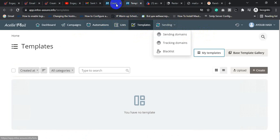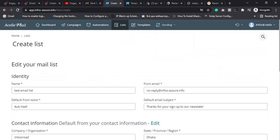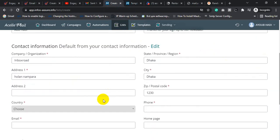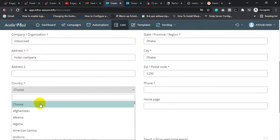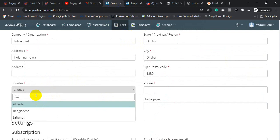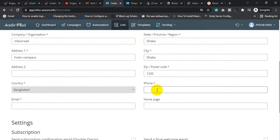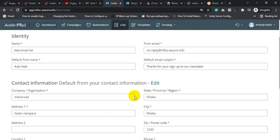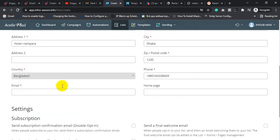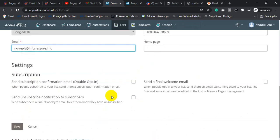You need to create an email list. For creating an email list, click on List, then fill up all the details, then click Save.